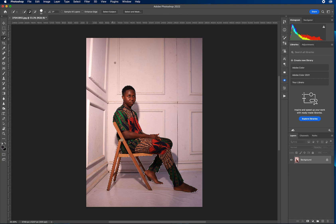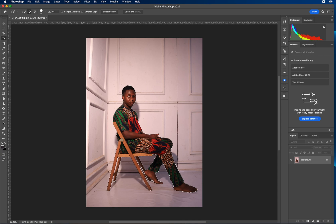It will automatically select the subject. Once you select the subject, what you need to do is make sure that you correct it, because sometimes it's not accurate. Try as much as possible to correct it. I'm trying to correct it now — I think this is okay. Just make sure you try to select the object accurately, checking all the edges.